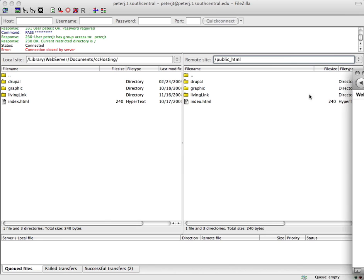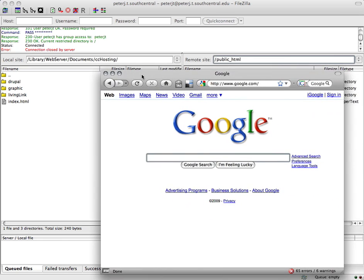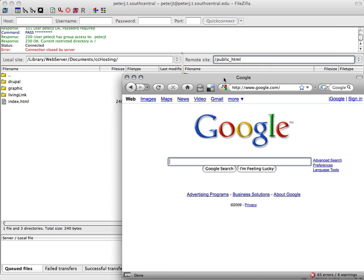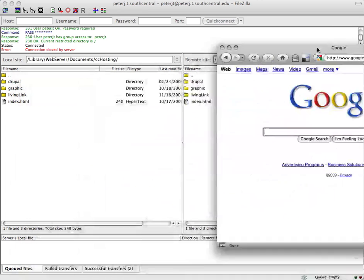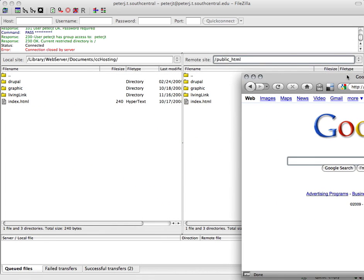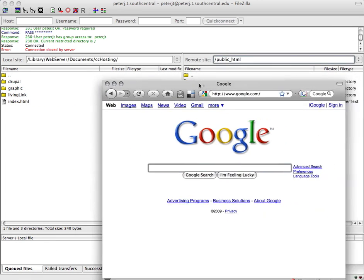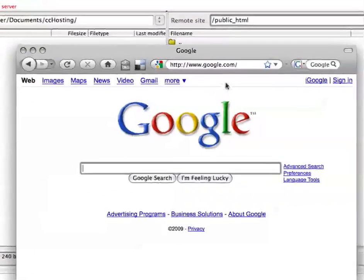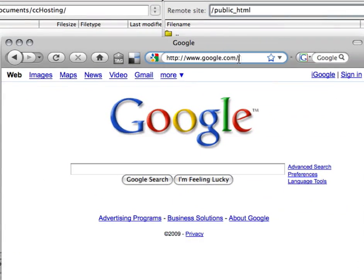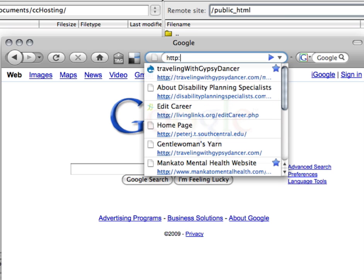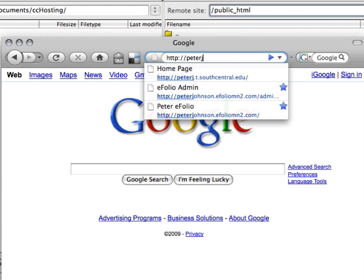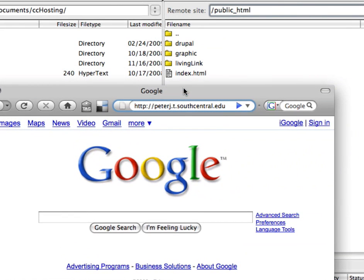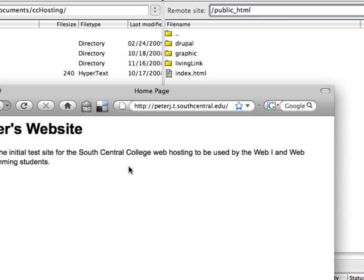And what I do is I resize my browser so I can see the address bar and my file names. So I'm going to type in my site name which is peterj.t.southcentral.edu. And if I just leave it at that, it's going to go into my public underscore HTML folder and display my index HTML. So let's try that and see what happens. And there's my website.